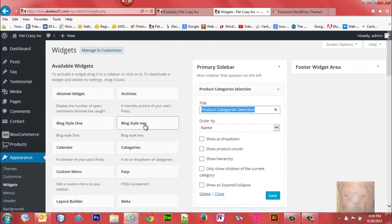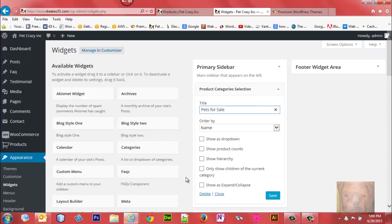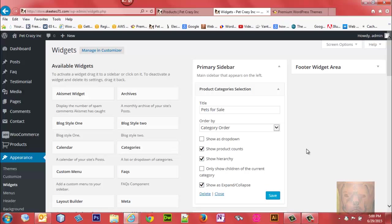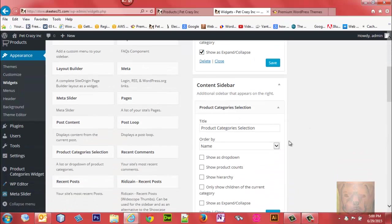Let's go back to the widget area. I'm going to put Pets for Sale and have it ordered by category order the way I have them sorted in the backend rather than by category name. I'm going to show product count, show hierarchy, and show expanding collapse on Pets for Sale.